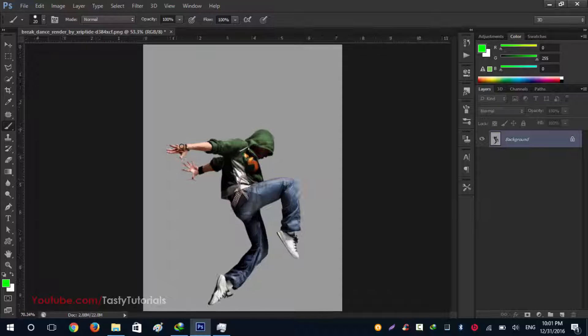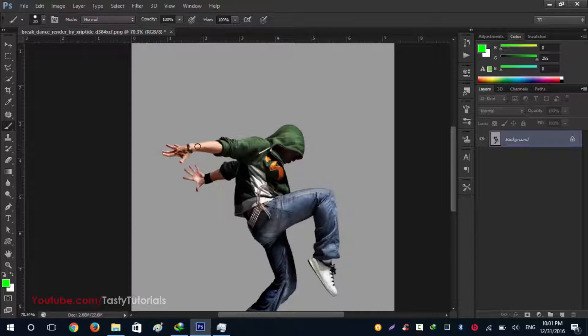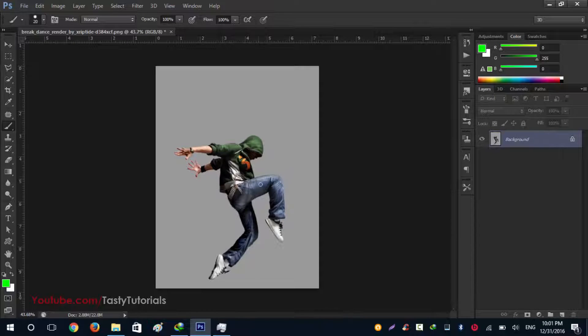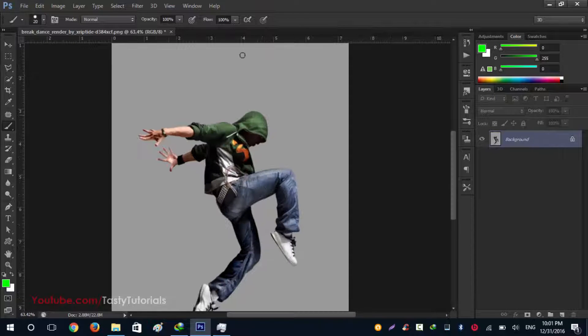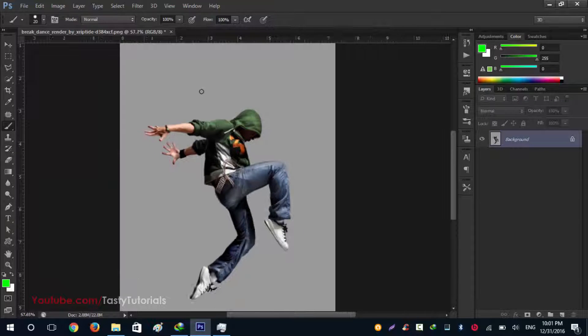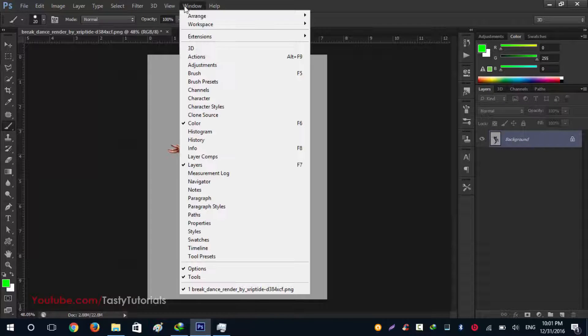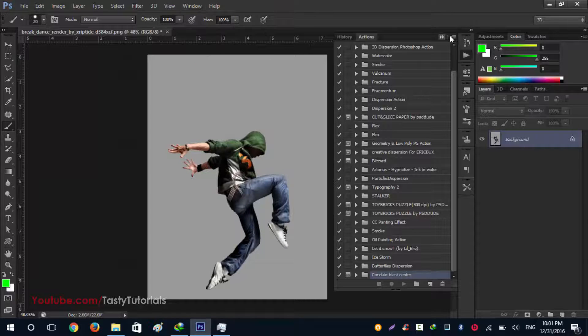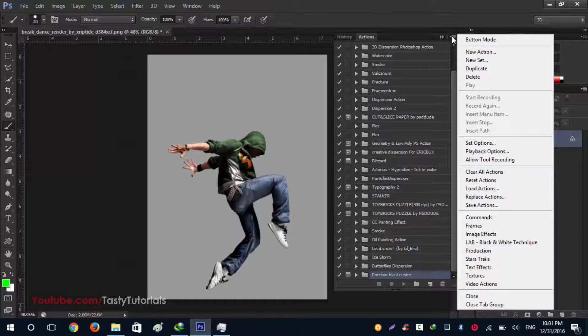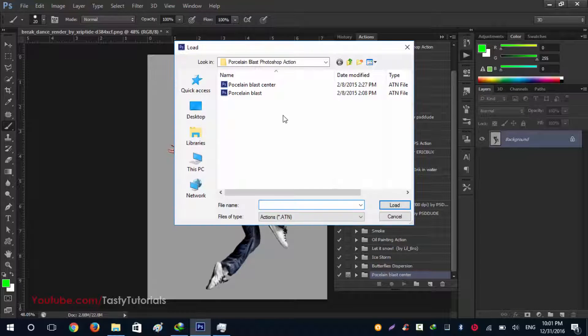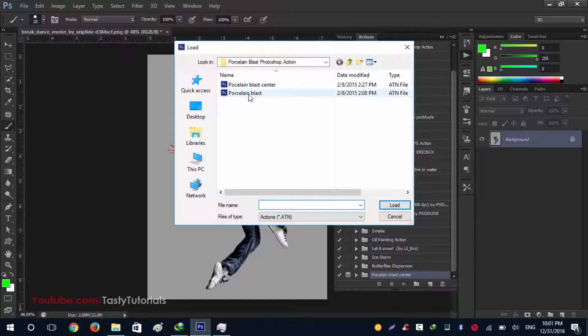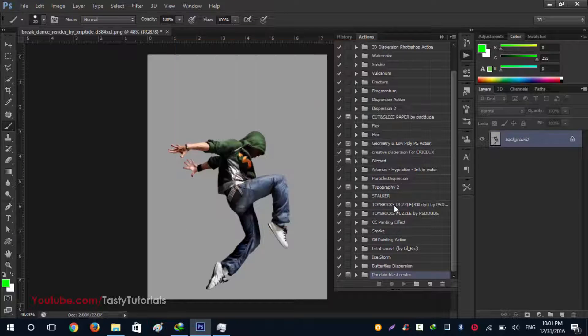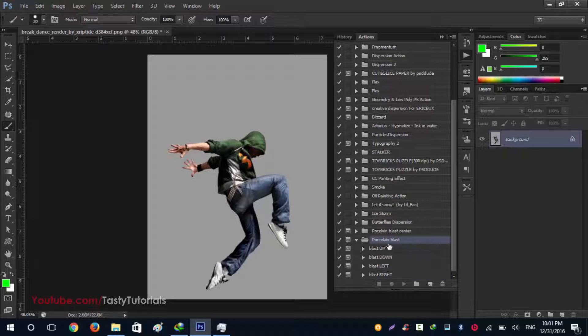This is free, just click the link below and we'll use this image to load those actions. Click on Windows, Actions, from the actions go to this icon and click on Load. Click on Porcelain Blast and click on Load. Okay, so after loaded this you will see that it